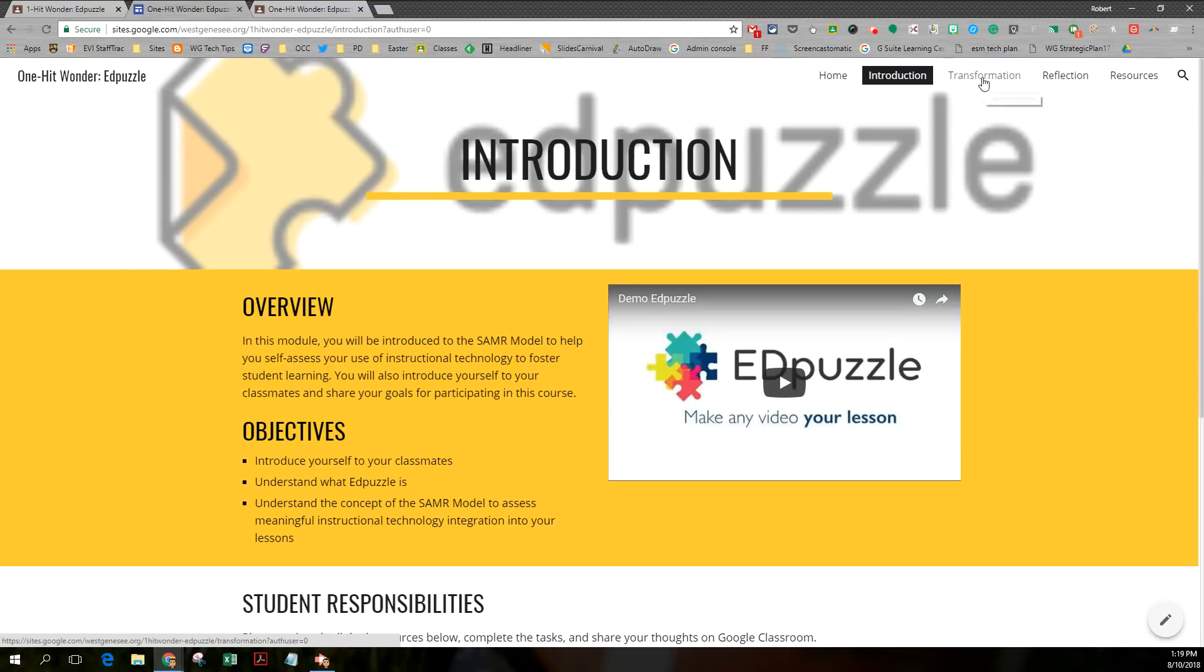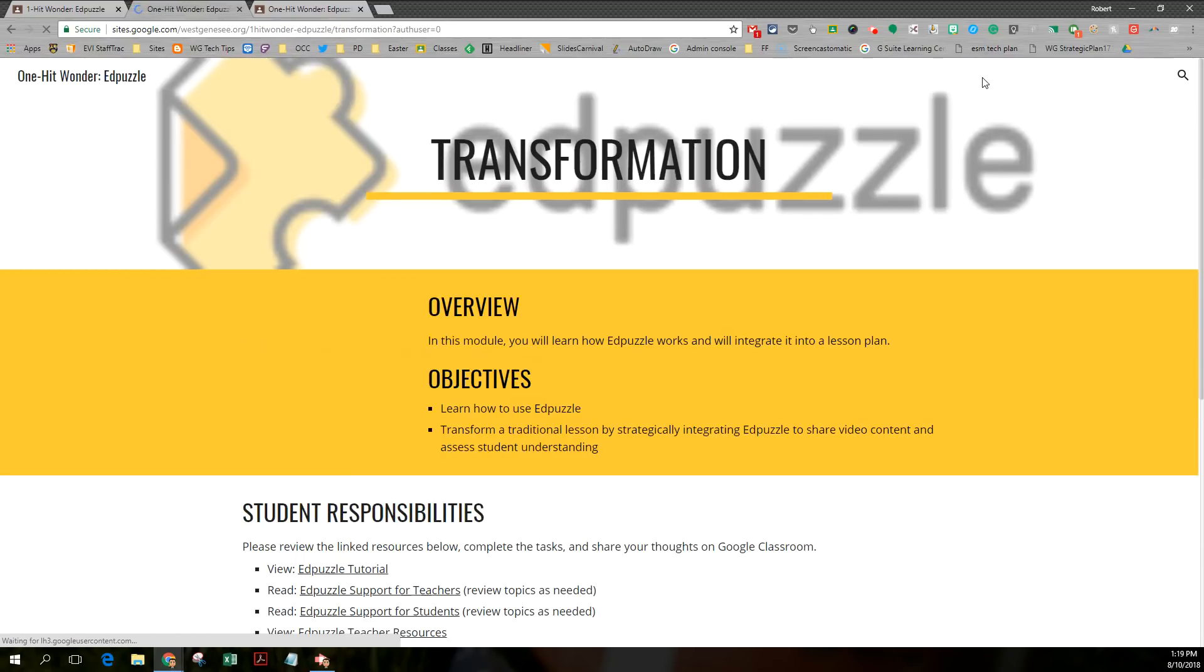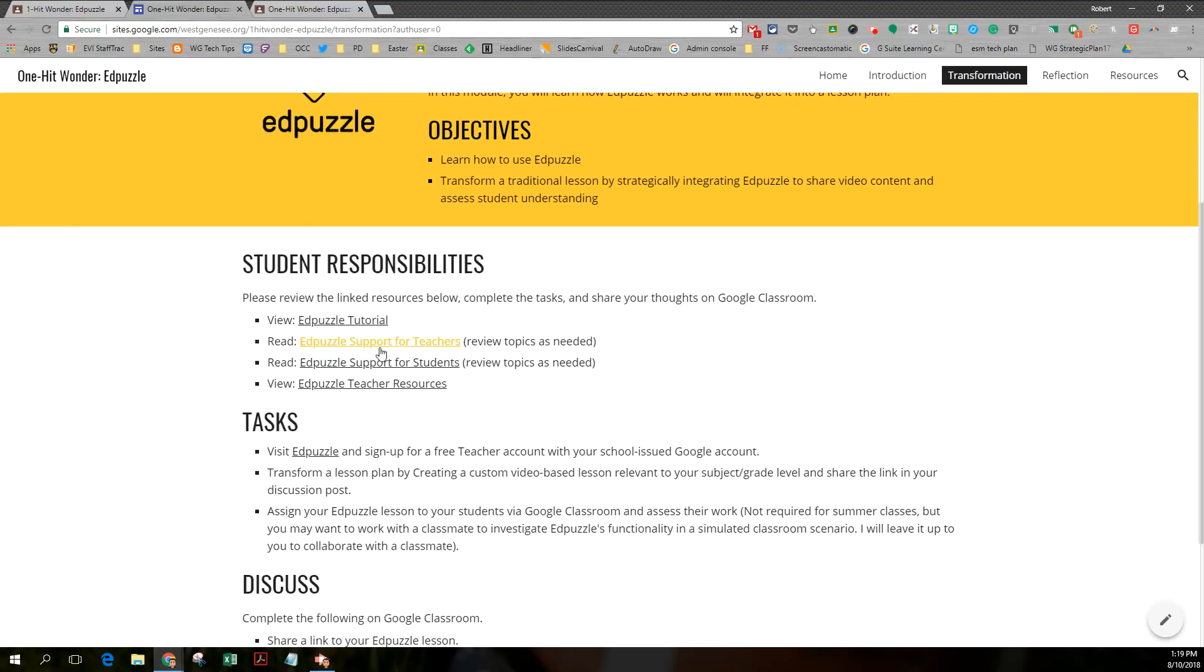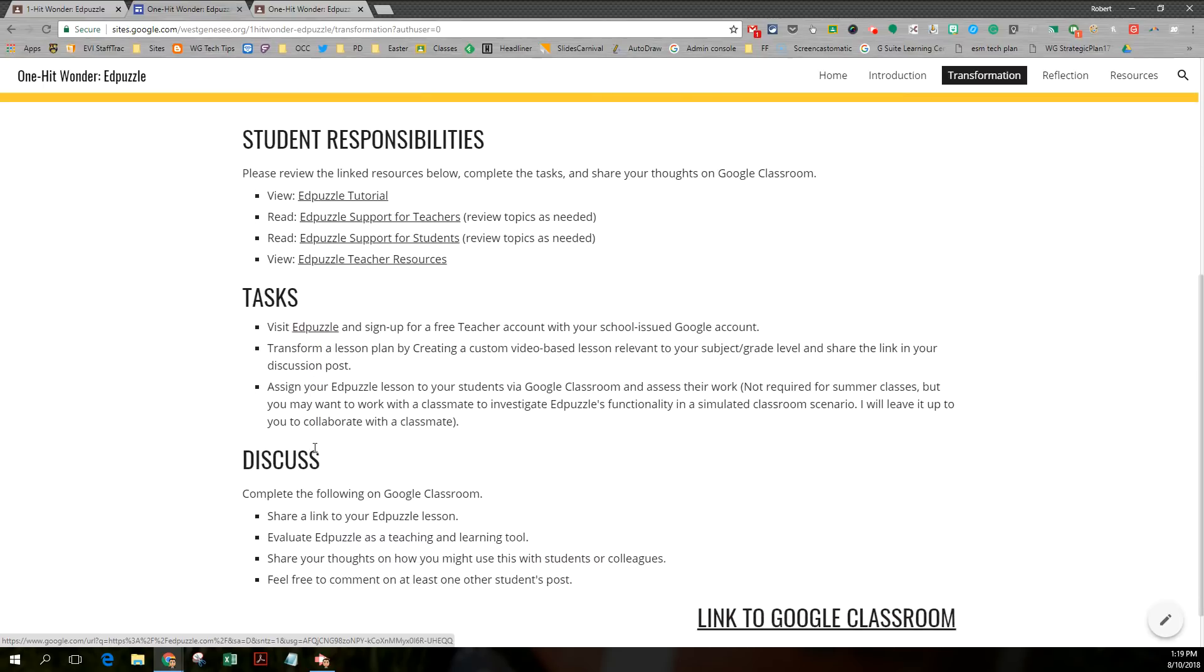There's a transformation section where the people enrolled in this class are expected to view and learn. They're expected to create an Edpuzzle for themselves. And then they're expected to transform a lesson and discuss on Google Classroom.